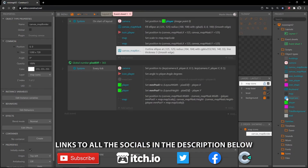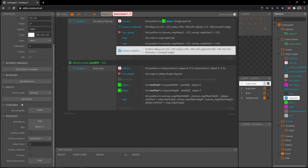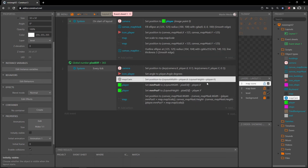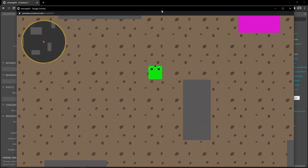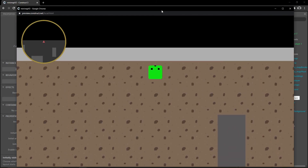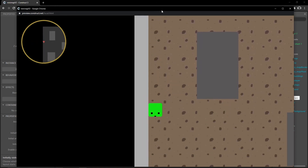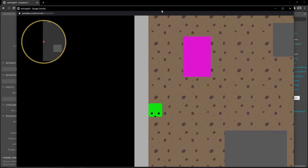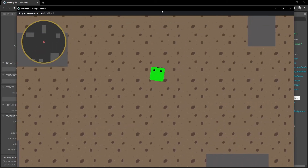I'll exit out, select the map cam object, and untick 'initially visible' — we already have the code struck out so it won't run, but the object still exists for reference. Now when I play, we don't see the reference object but we can move around and we have a border. Even when we go into the black area we can still see where our map is — and that is how we do this kind of map.